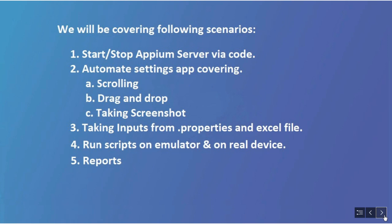We'll use properties files and Excel files to save our inputs. We will be running the scripts on emulator as well as on real device. At last, we will be implementing third-party reports.